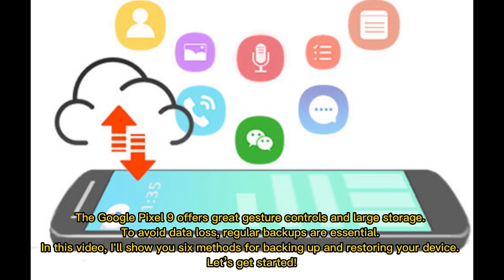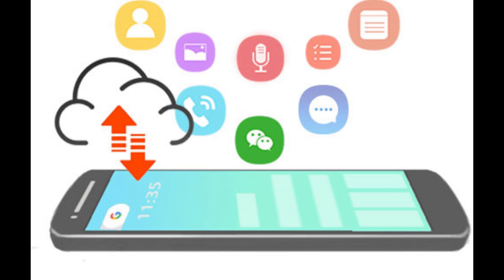The Google Pixel 9 offers great gesture controls and large storage. To avoid data loss, regular backups are essential. In this video, I'll show you 6 methods for backing up and restoring your device. Let's get started.